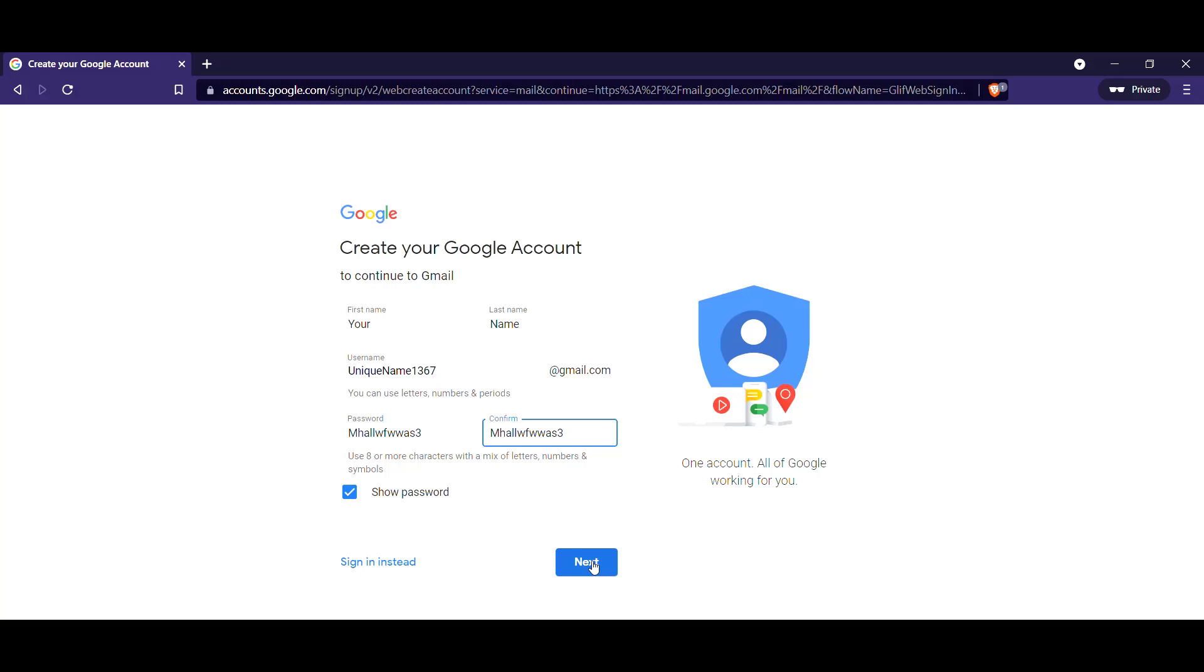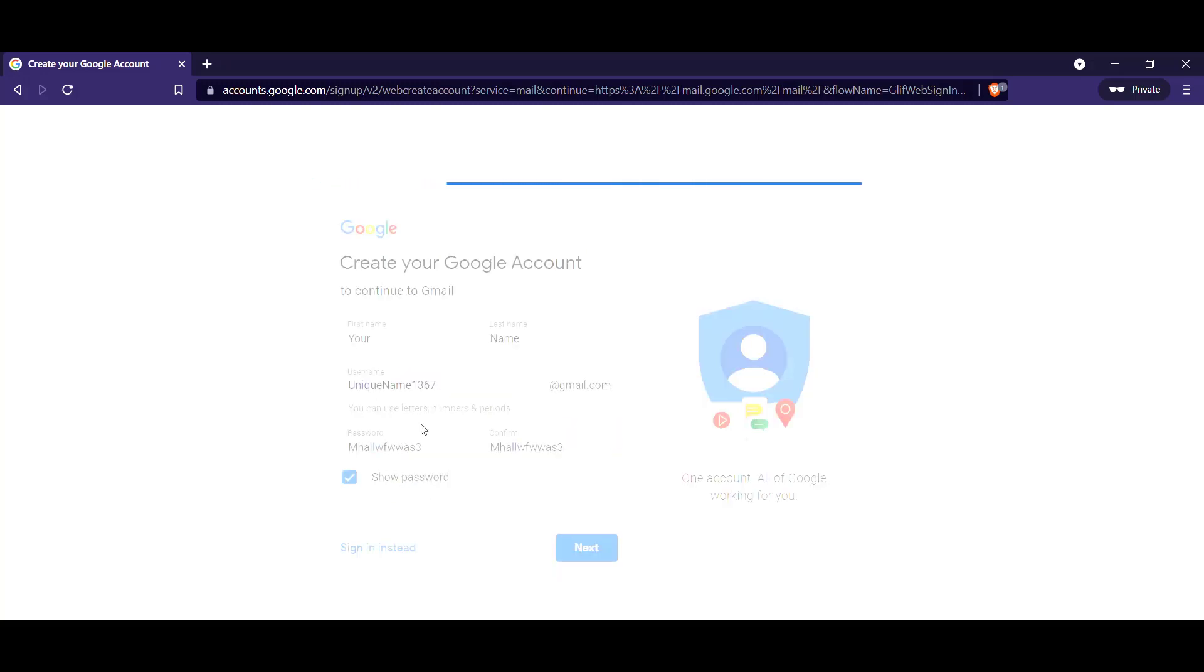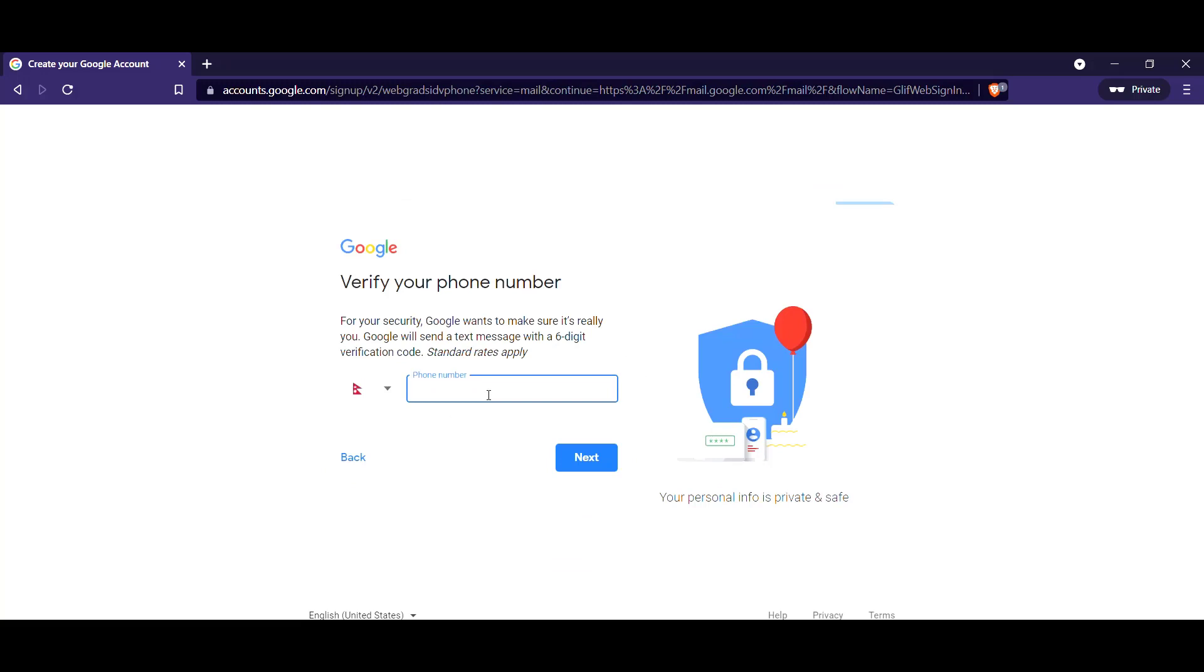Hit the next button. That's it. All you have to do is hit the next button and it's going to ask for your phone number.